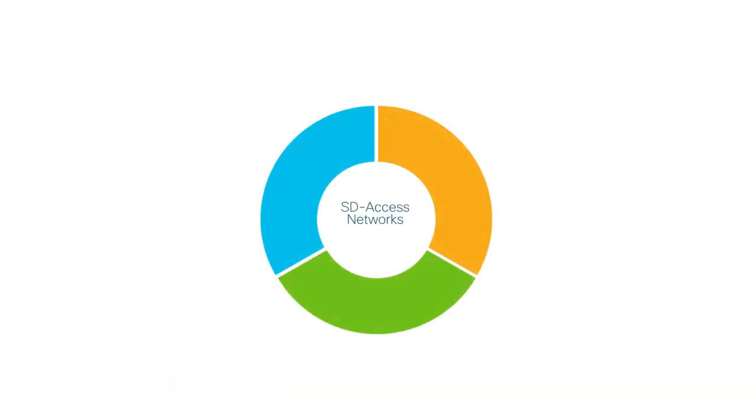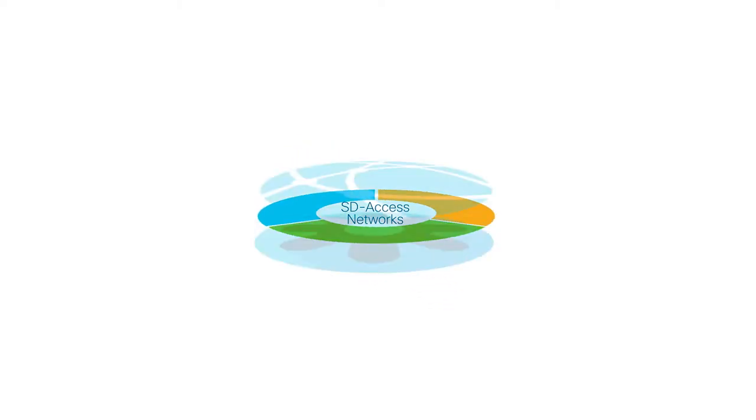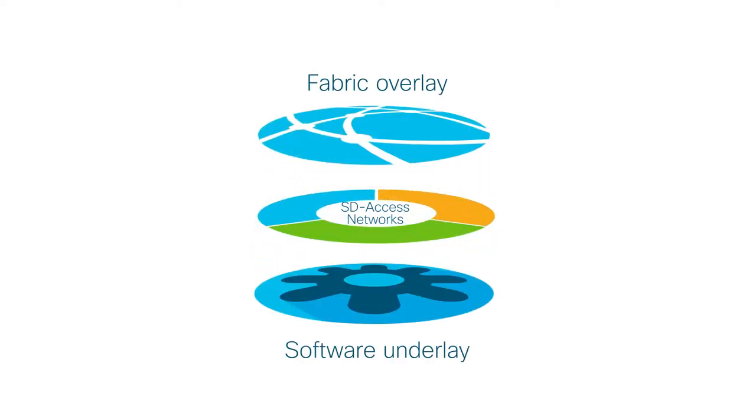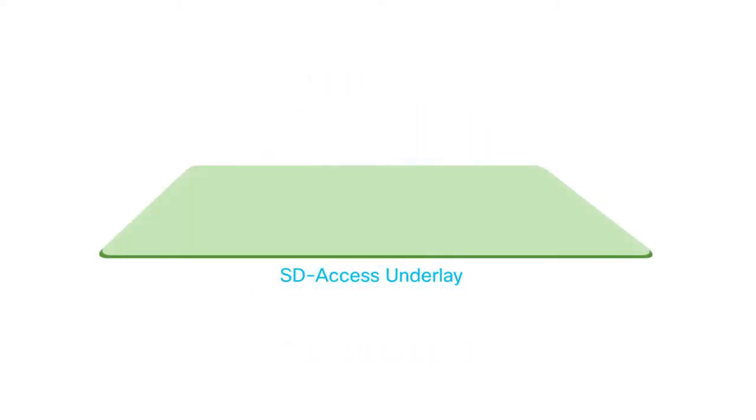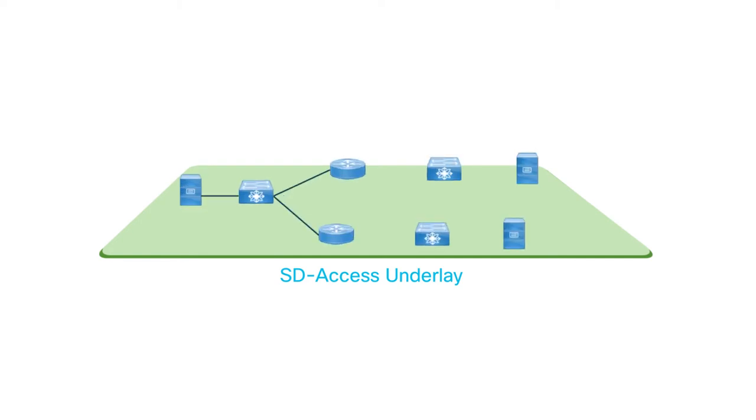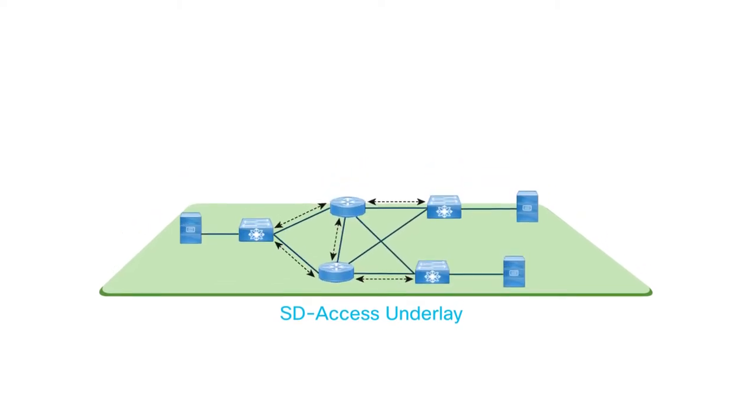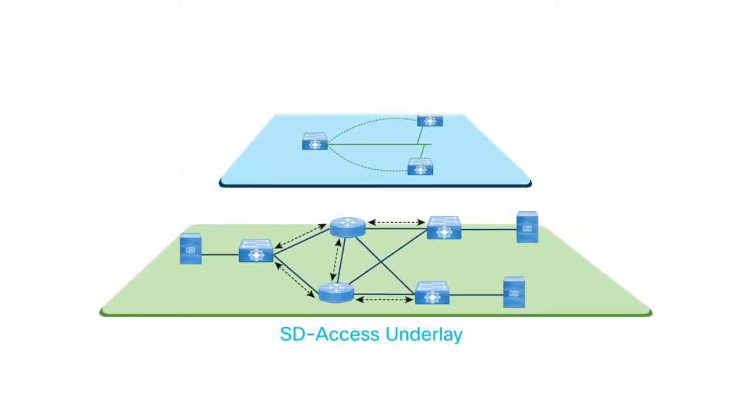Software-defined access networks consist of a software underlay and a fabric overlay. The software-defined access network underlay focuses on transporting data packets to network devices for the overlay network.